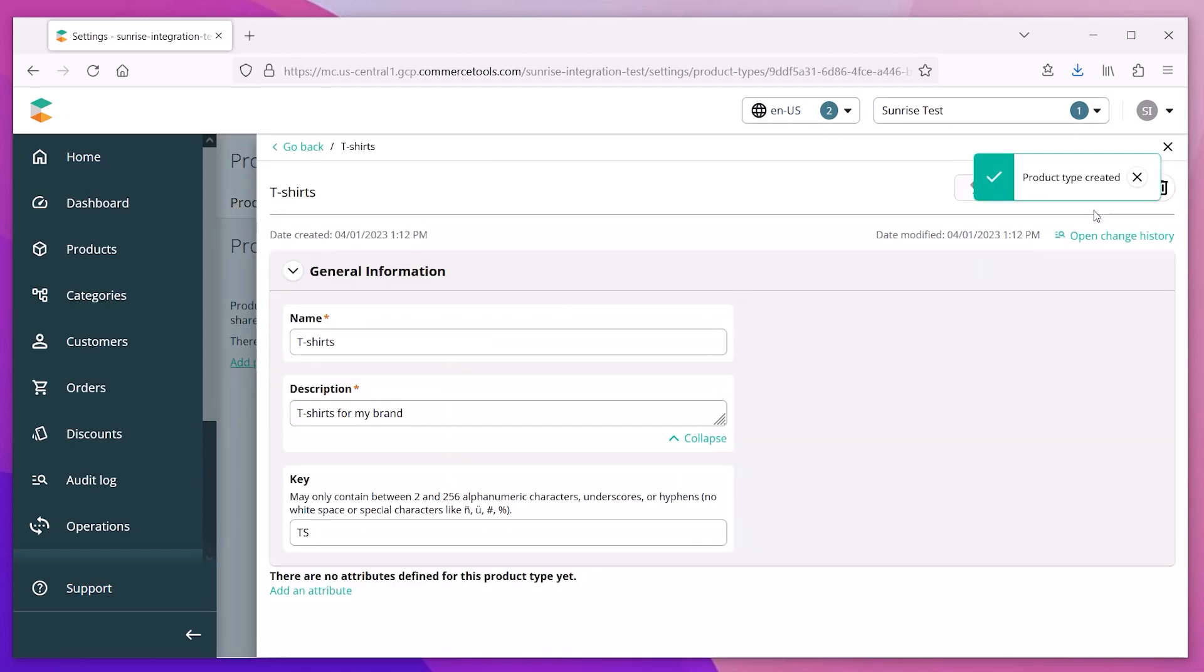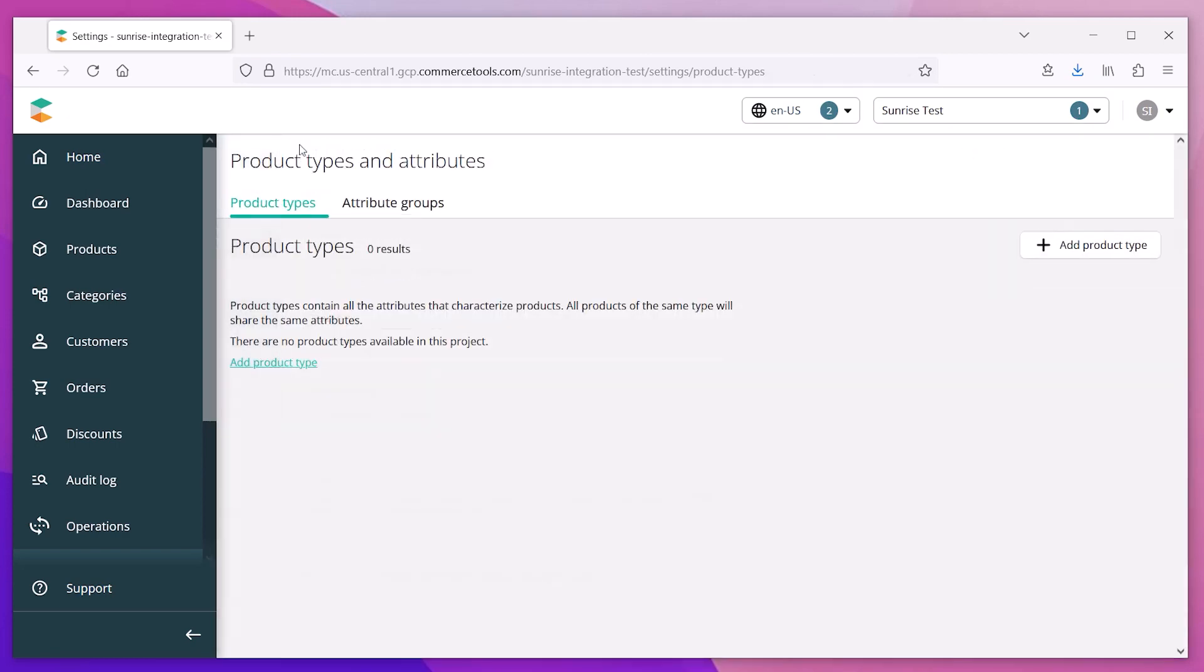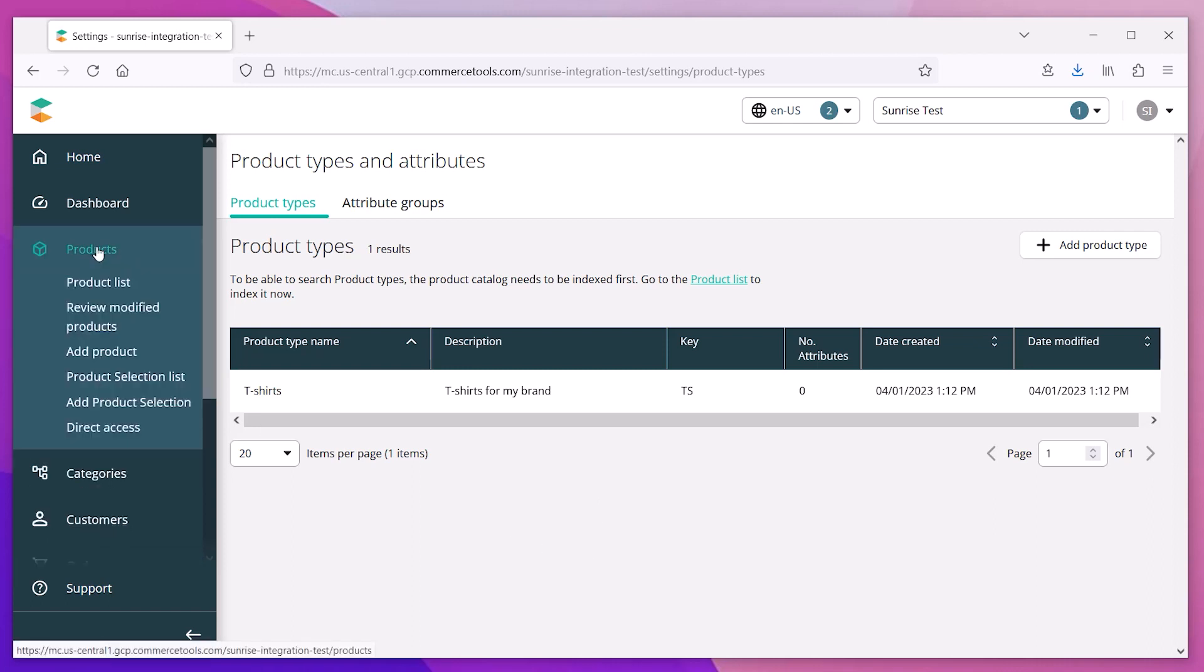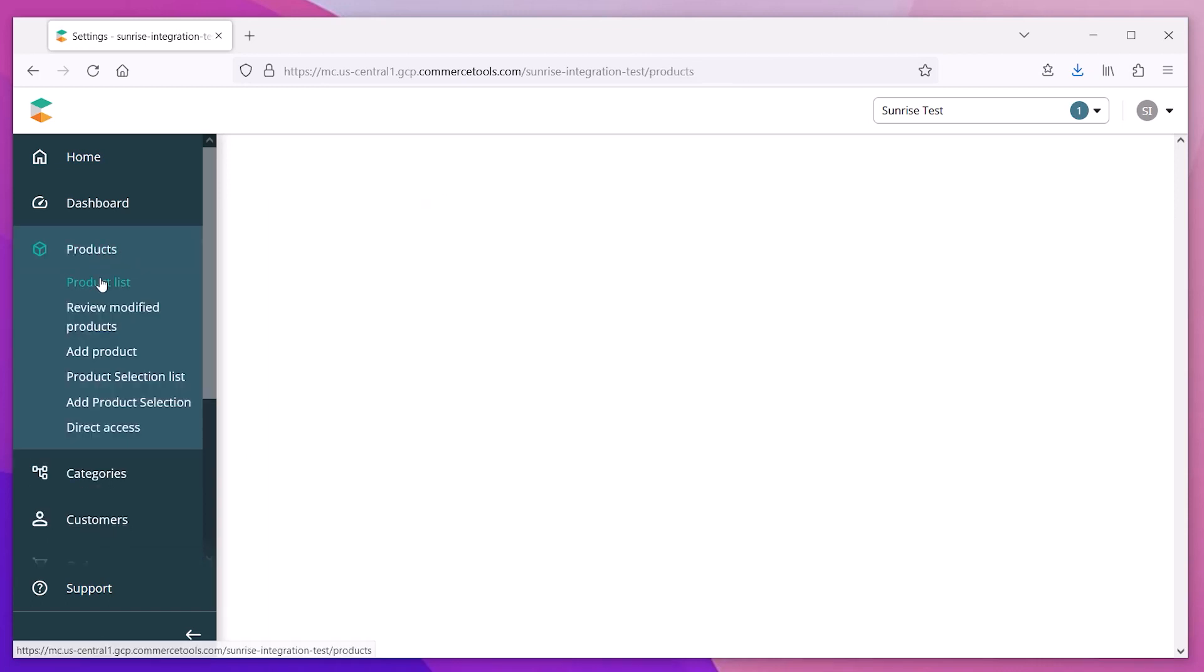When you've completed entering the information, click Create. You will now see a list of all your product types. To get started, we'll create just one. You can always come back and add more.